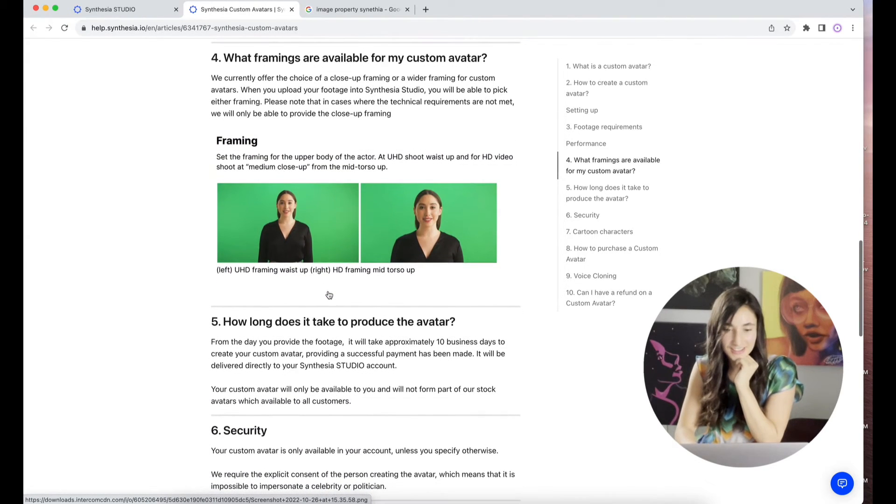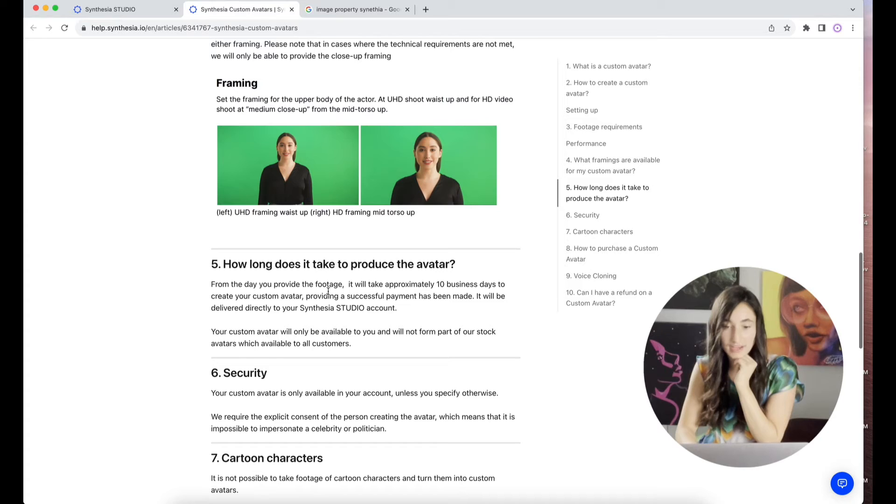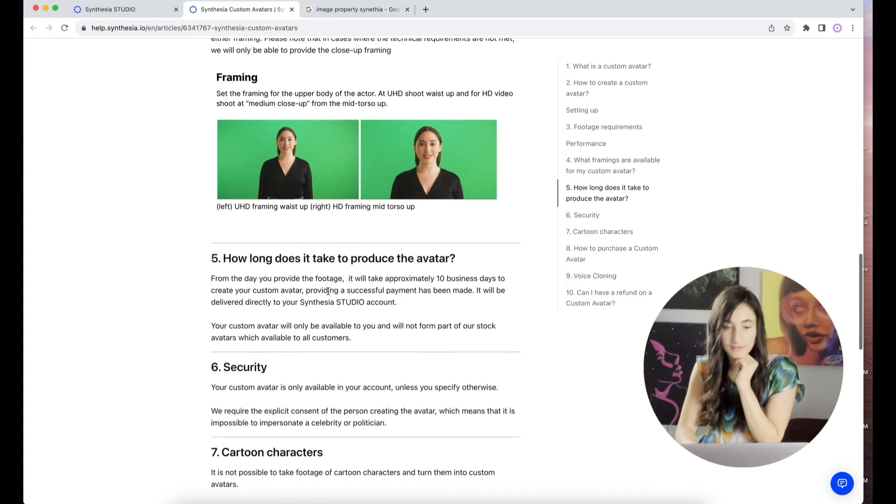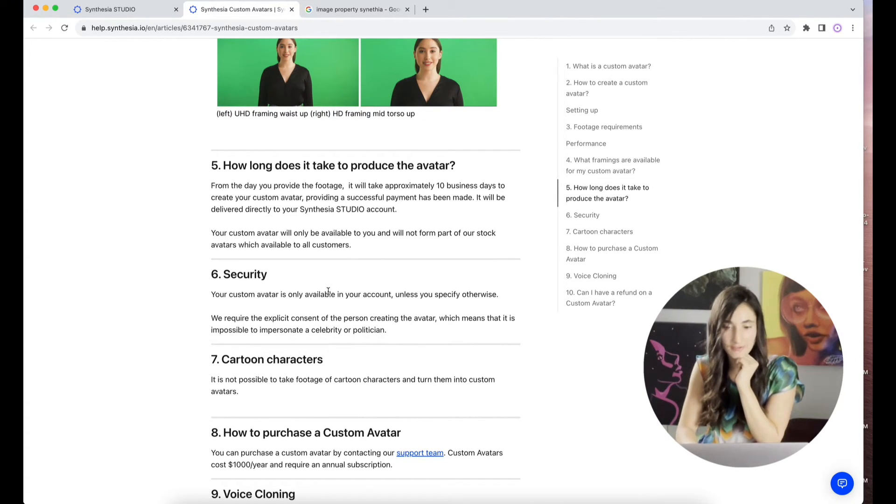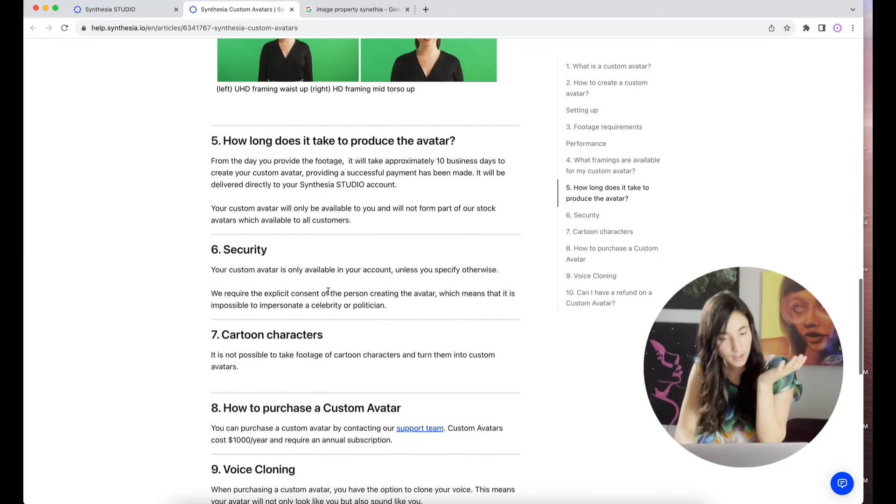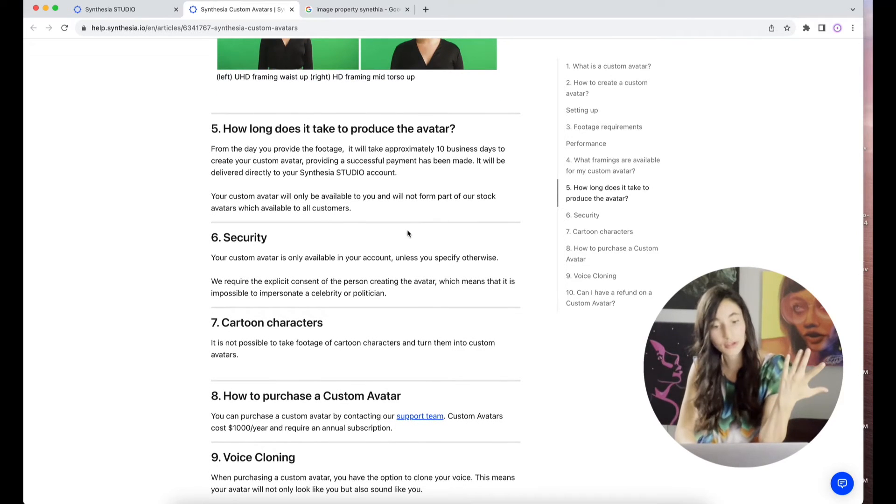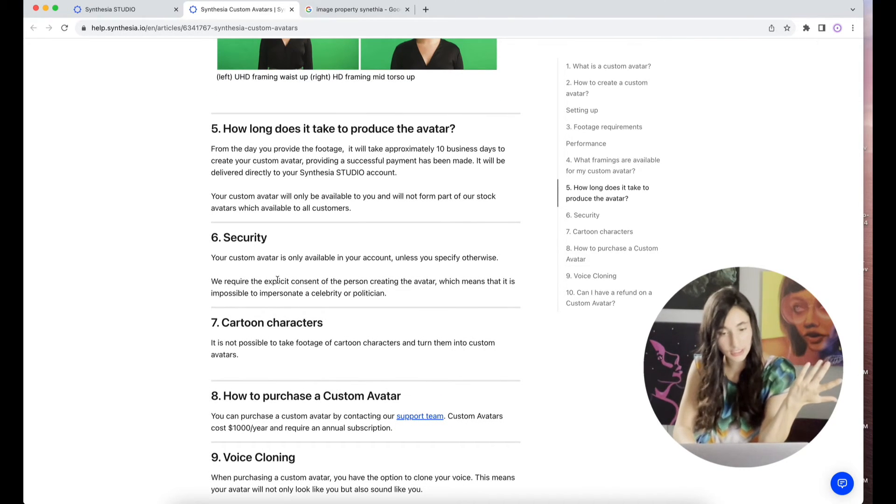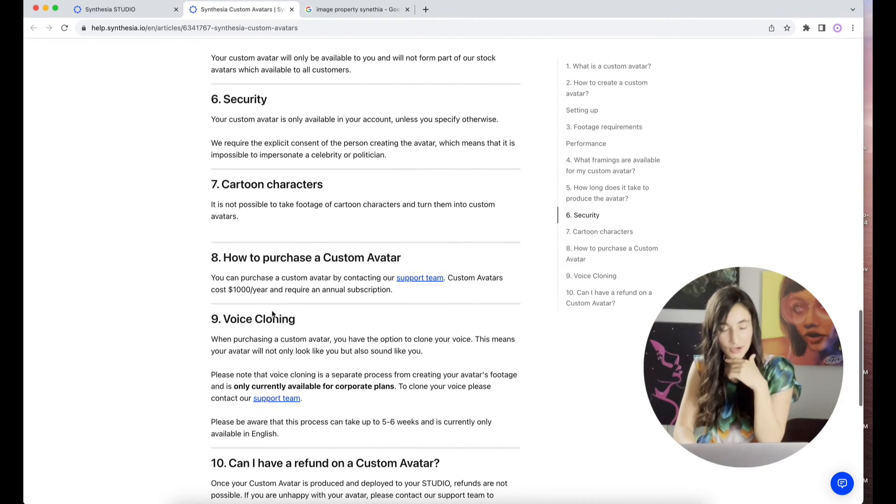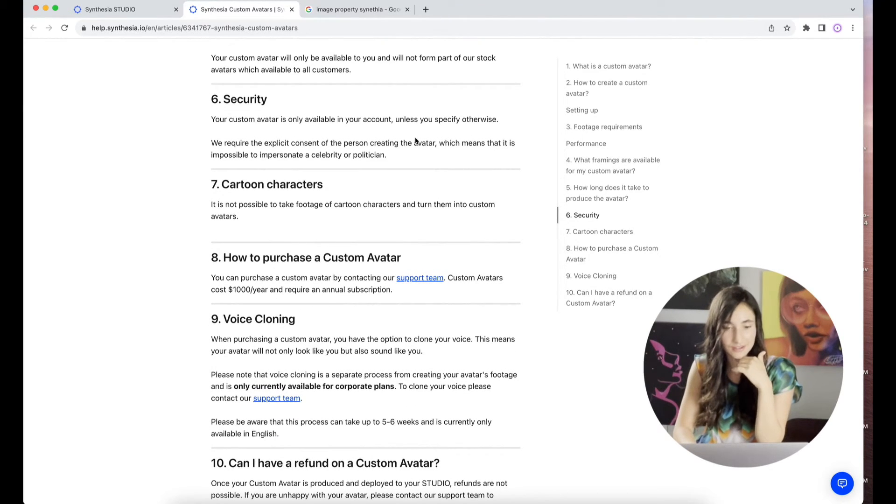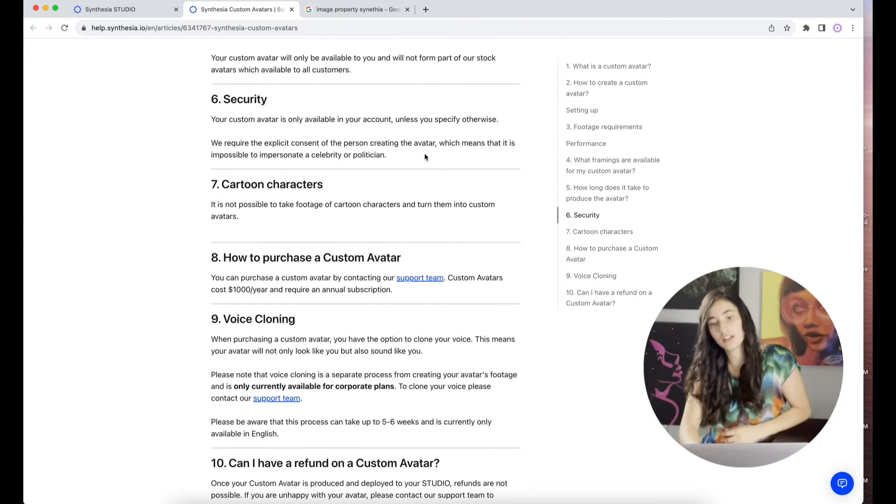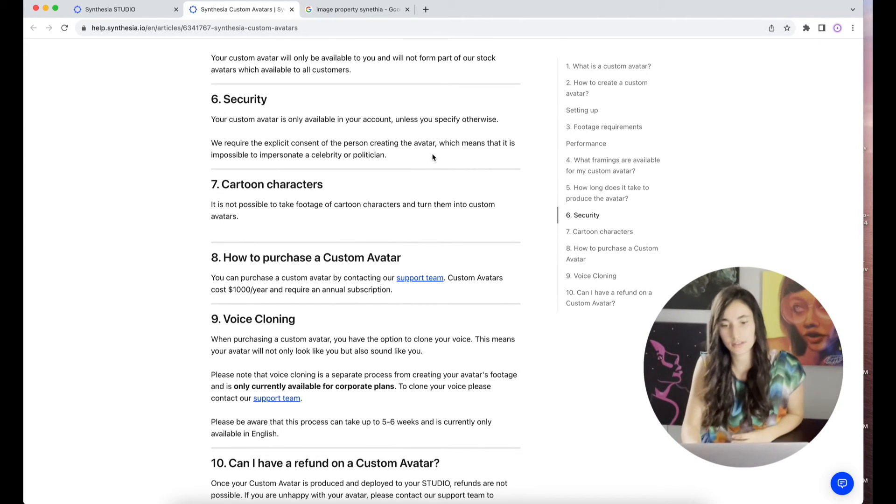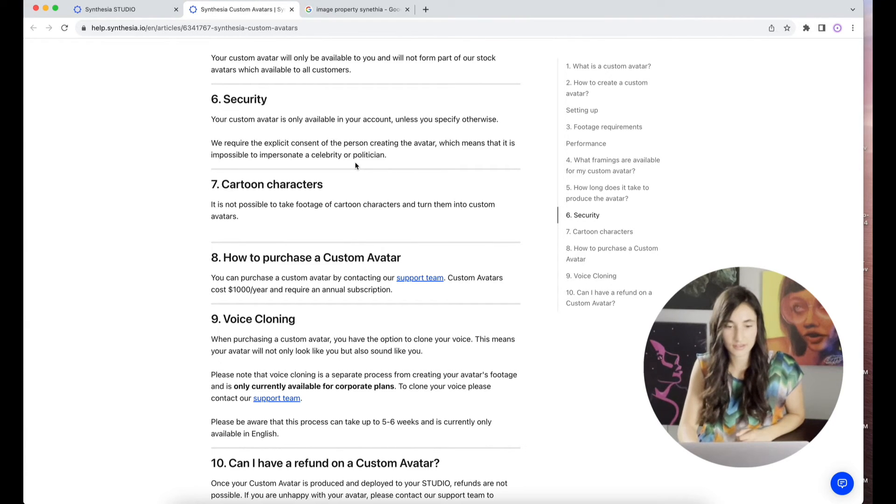Security. Custom avatar is only available in your account unless you specify otherwise. We require the explicit consent of the person creating the avatar, which means that it is impossible to impersonate a celebrity or politician. That's some sort of security. I'd like to know the terms that go along with that, though. Cartoon characters. It's not possible to take footage of cartoon characters and turn them into custom avatars. There's other things for that. You can use something like character AI for that.